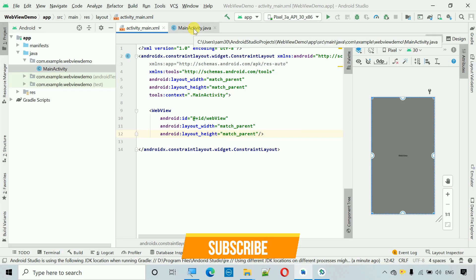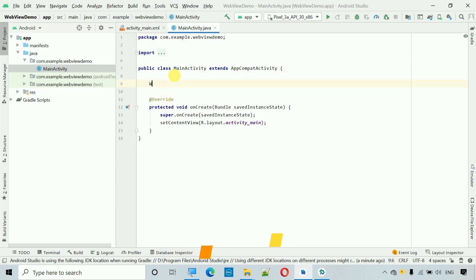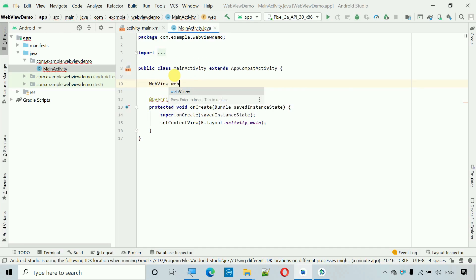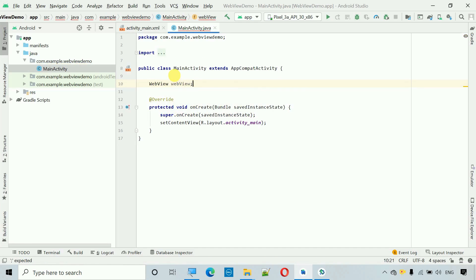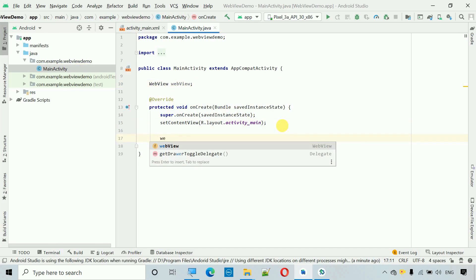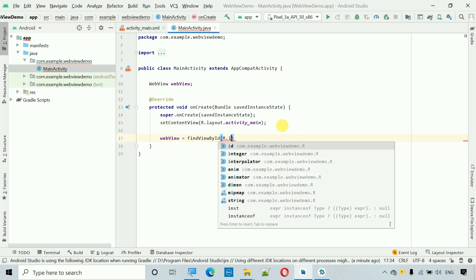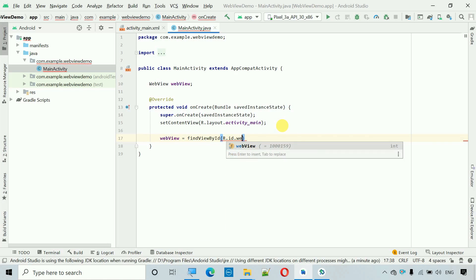Move back to MainActivity Java. Here we first have to declare a variable of type WebView. After that we register it: webView = findViewById(R.id.web_view).